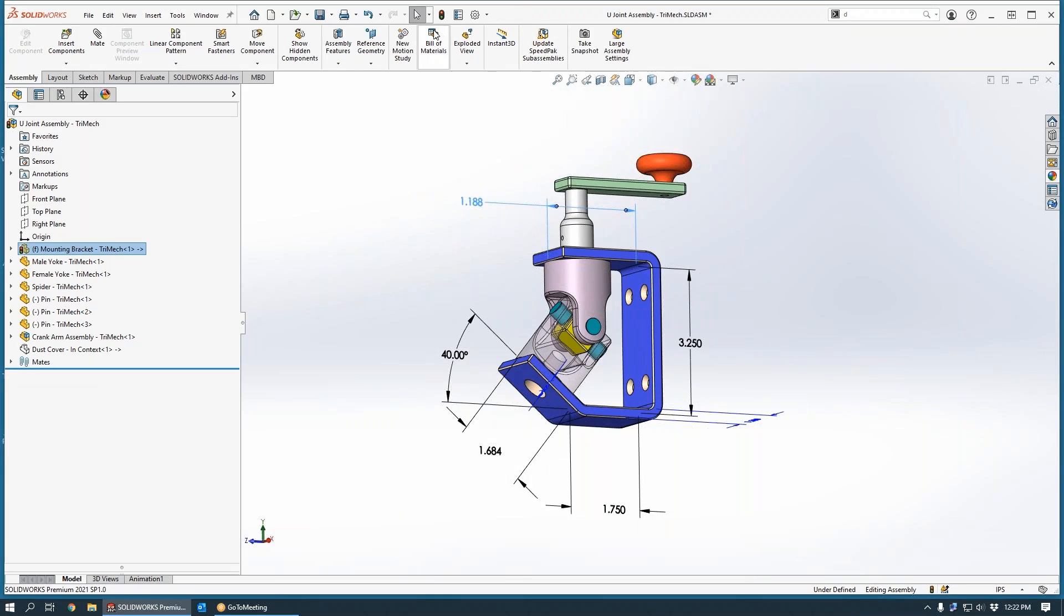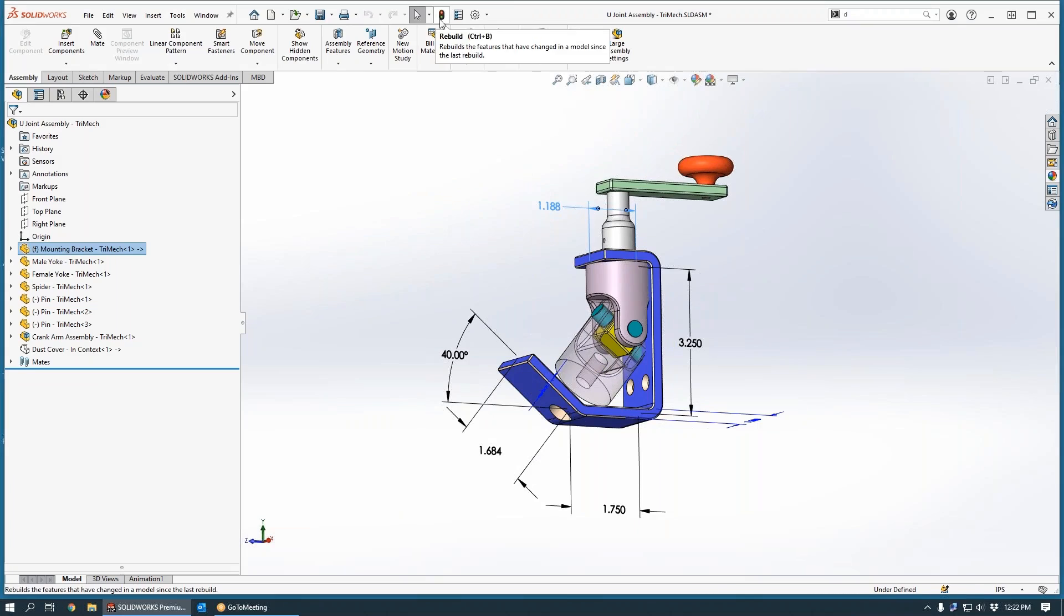of the hole changes accordingly. So we're honoring and maintaining that top-down relationship, that design intent.